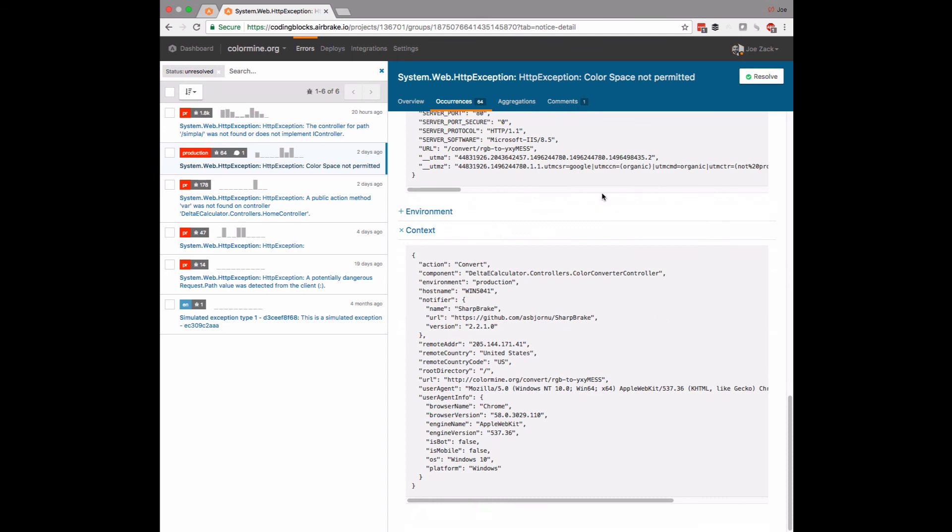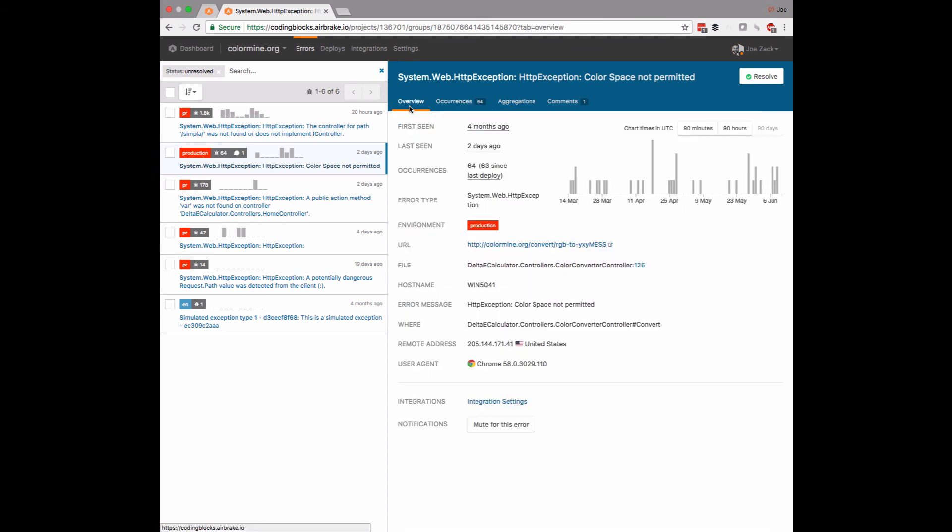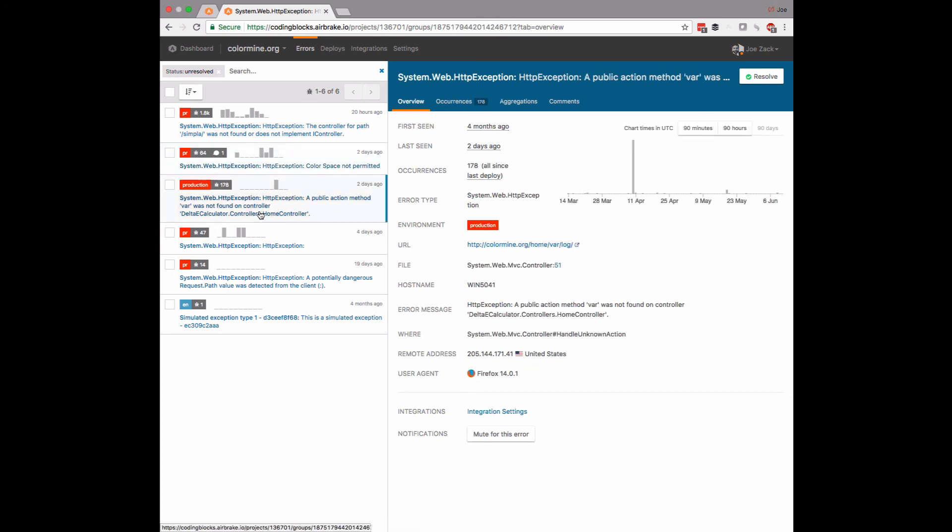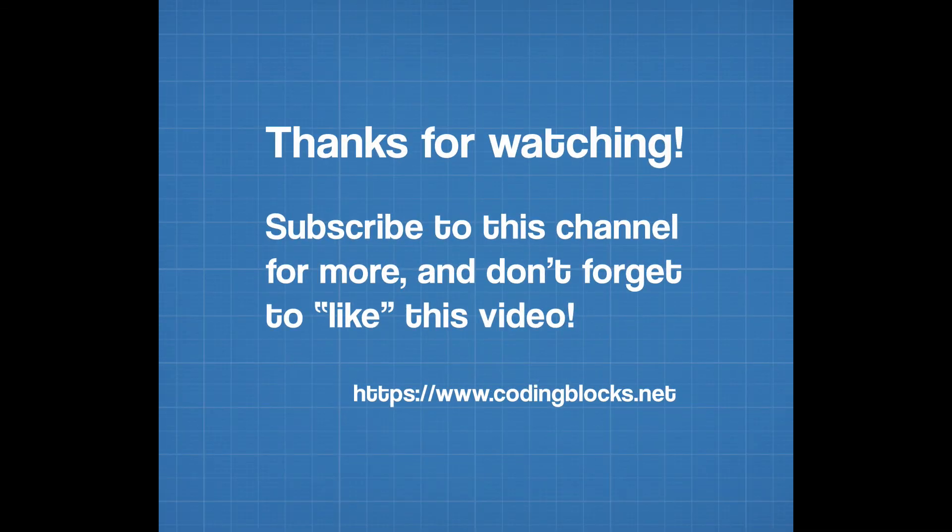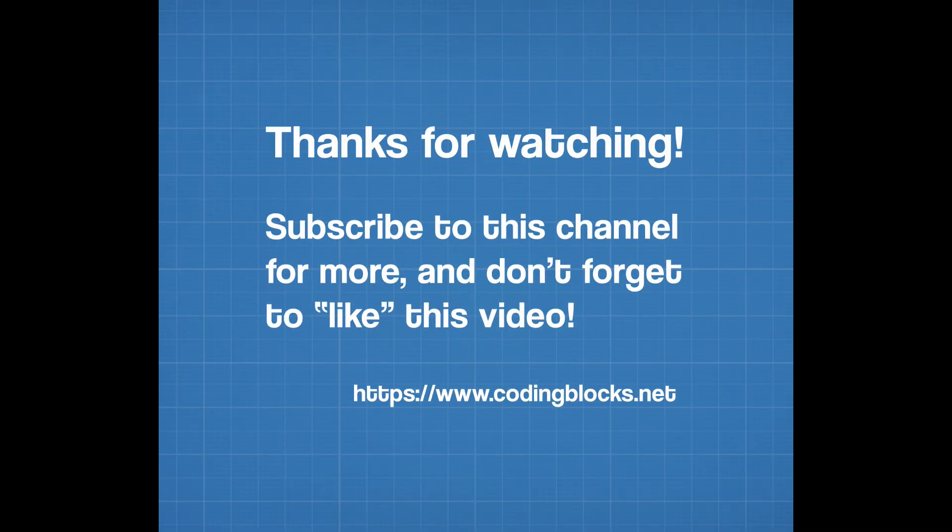So that's it. To sum up, Airbrake is easy to set up, smartly alerts, smartly organizes, and it's a pleasure to use, and I strangely want to show off my exceptions. There's a link to a free trial in the description below so you can check it out for yourself. You'll also find links to the chess app on GitHub in case you want to help me fix this bug.